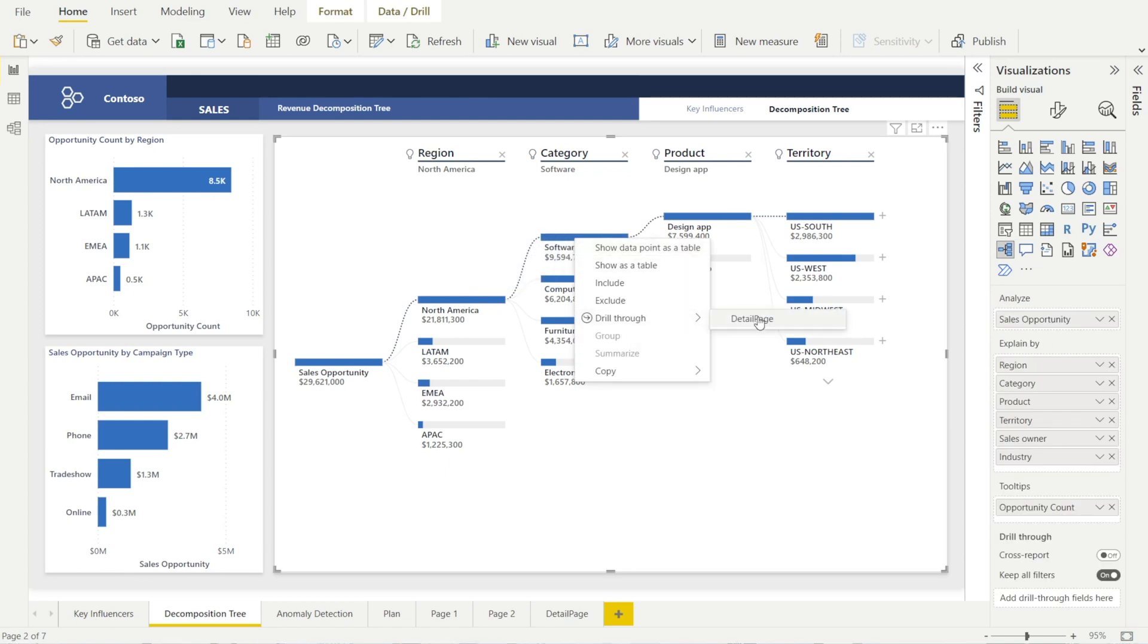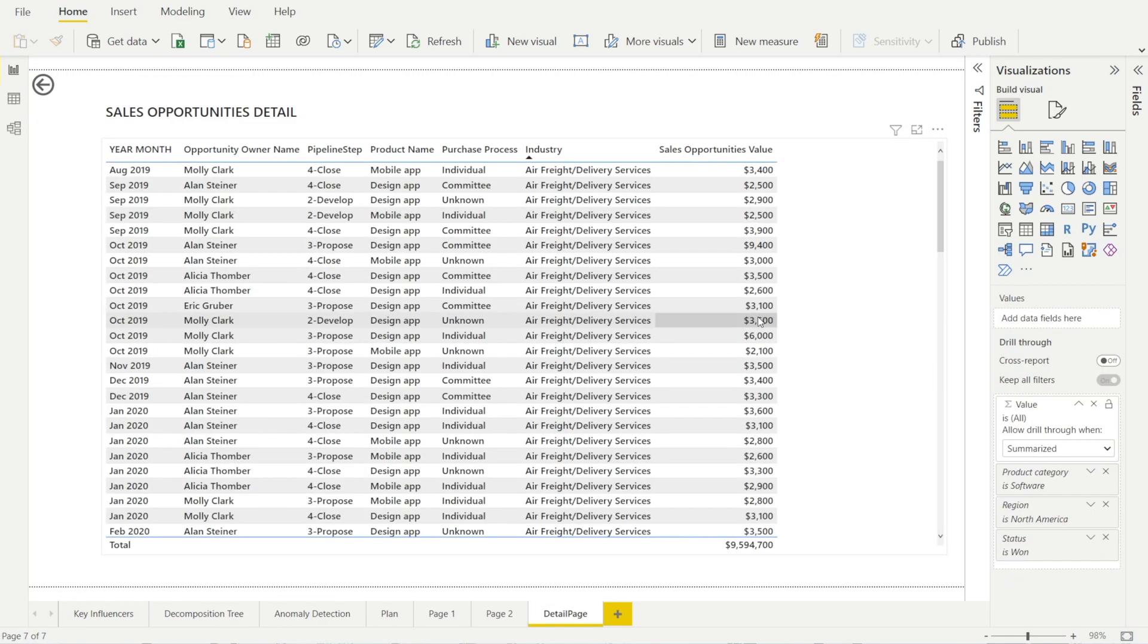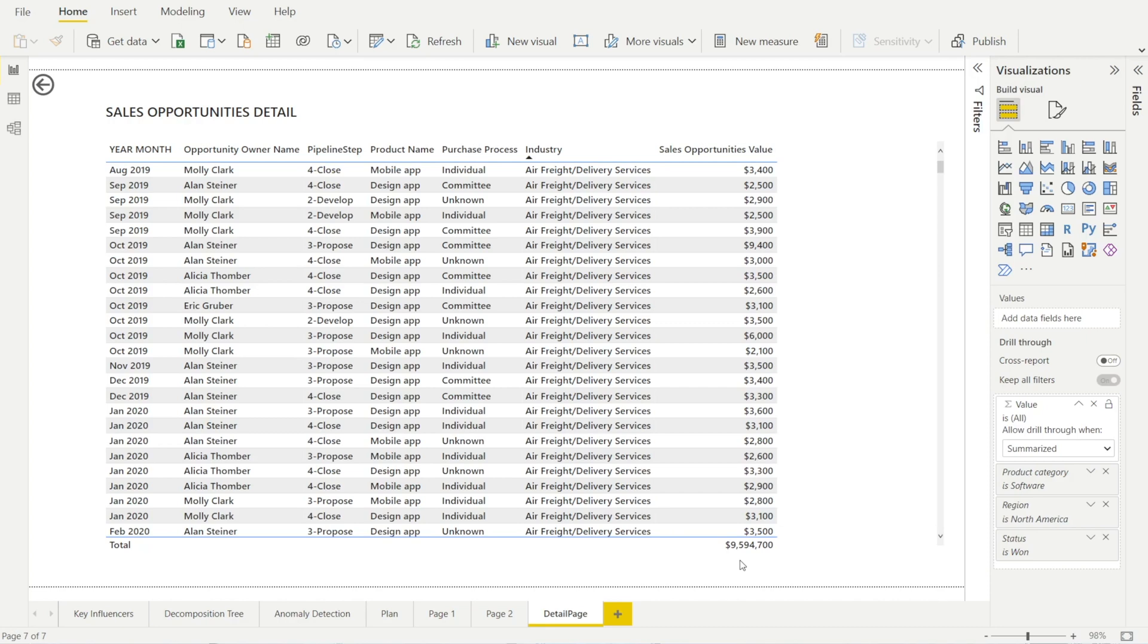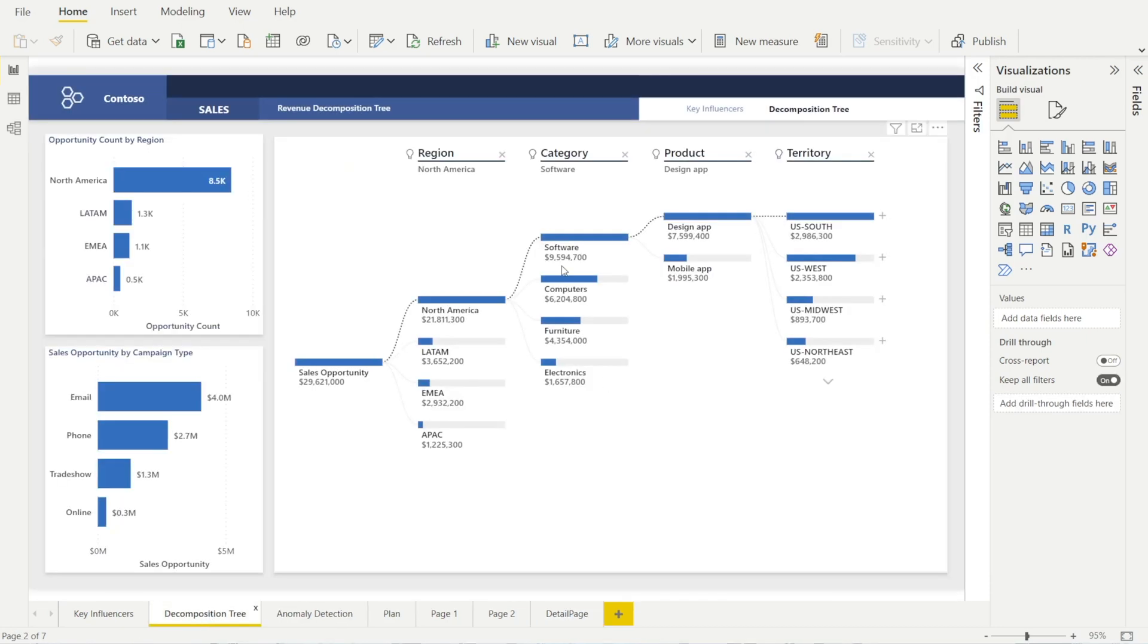and then select detail page, and you will get to see the detailed transaction that made up the 9.6 million total opportunity value. This amount, you can see it in the decomposition tree earlier over here.